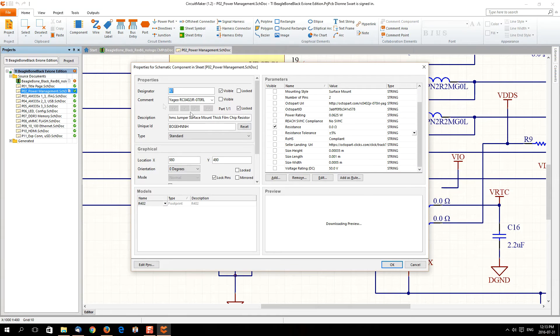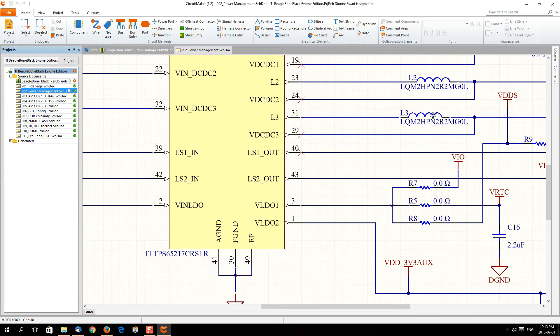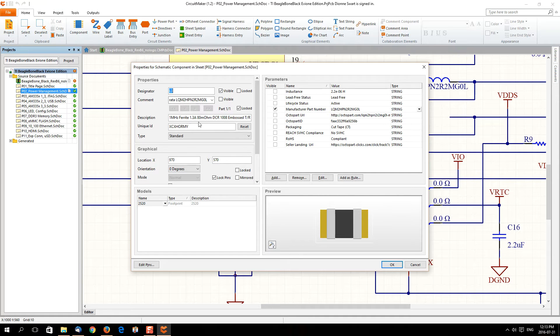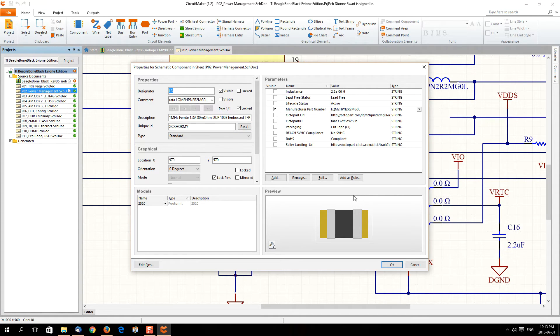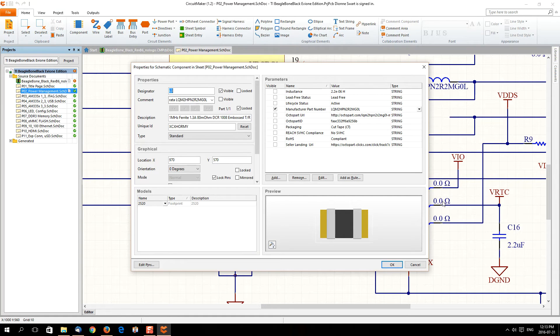There's no problem at all with it. We can head over here to the inductor, for example. As you can see, this is a one megahertz ferrite, 1.3 amp, 80 milliohm DCR, 108. It tells you all about the coil in question, and it'll even tell you manufacturer part number, which is great, so now you know exactly who to get it from or whatever the case may be.